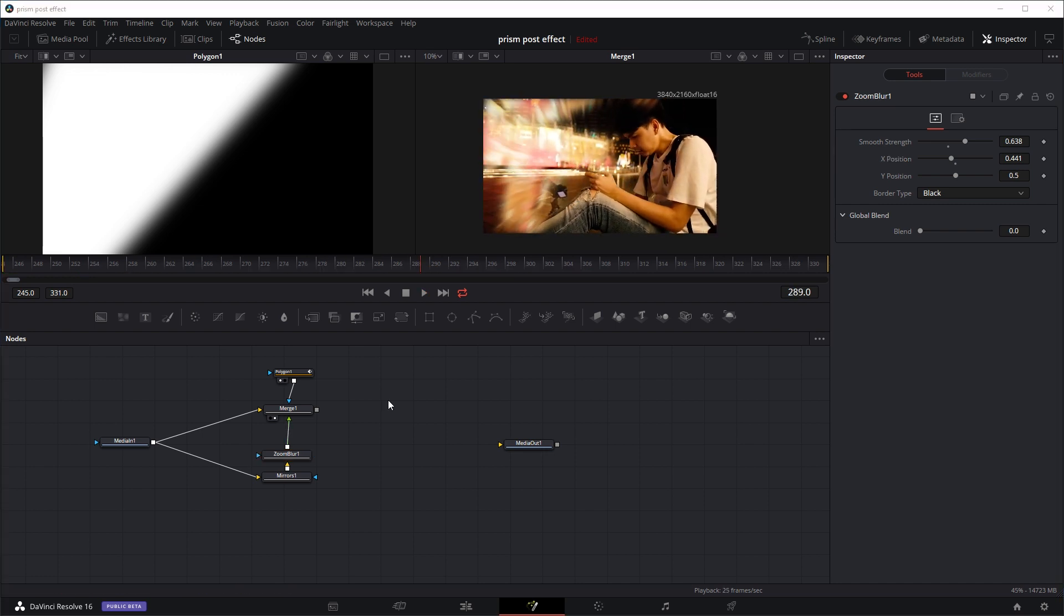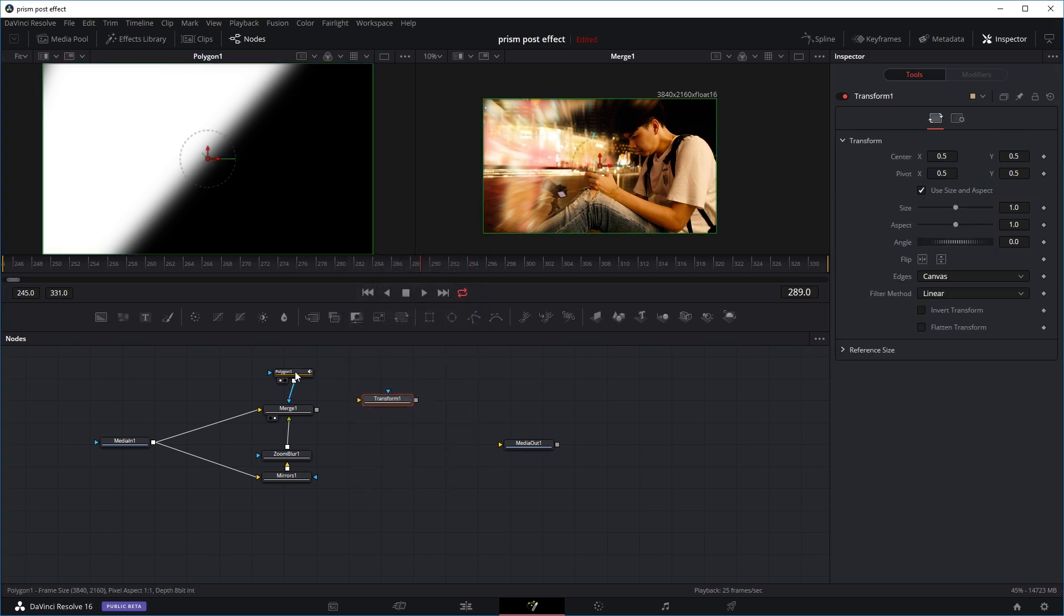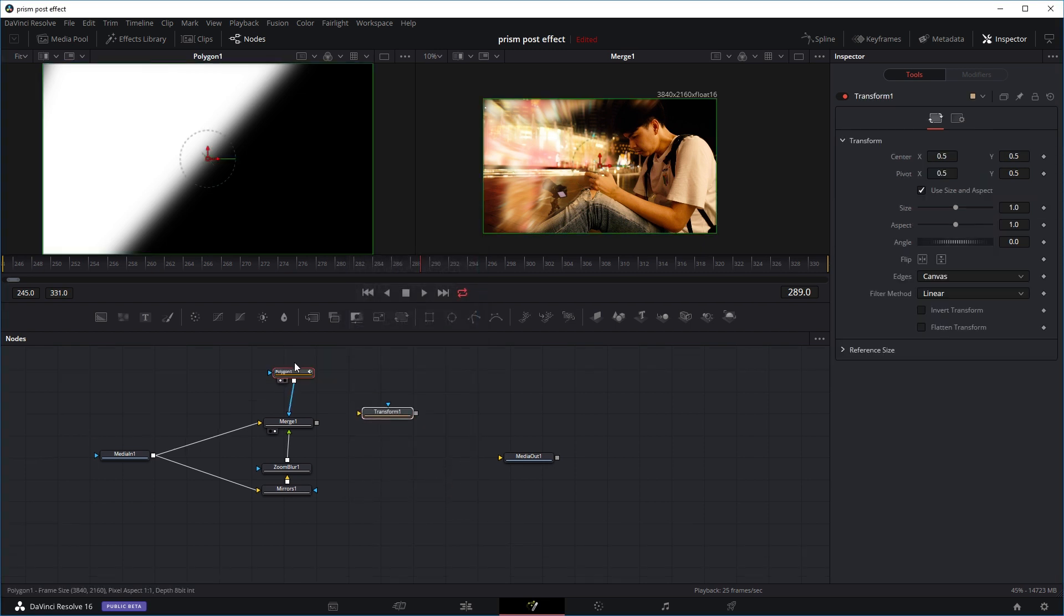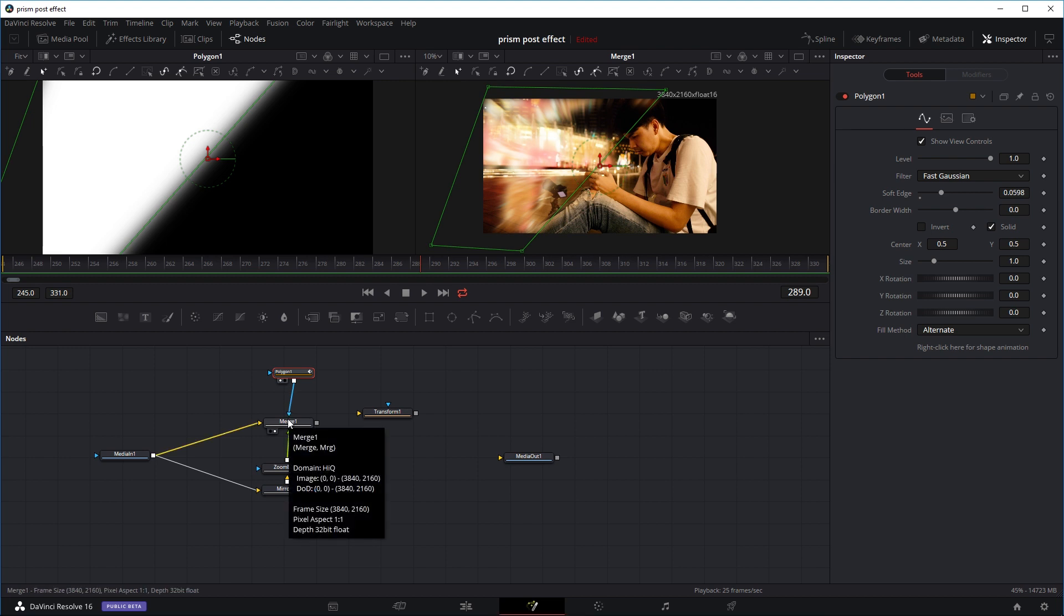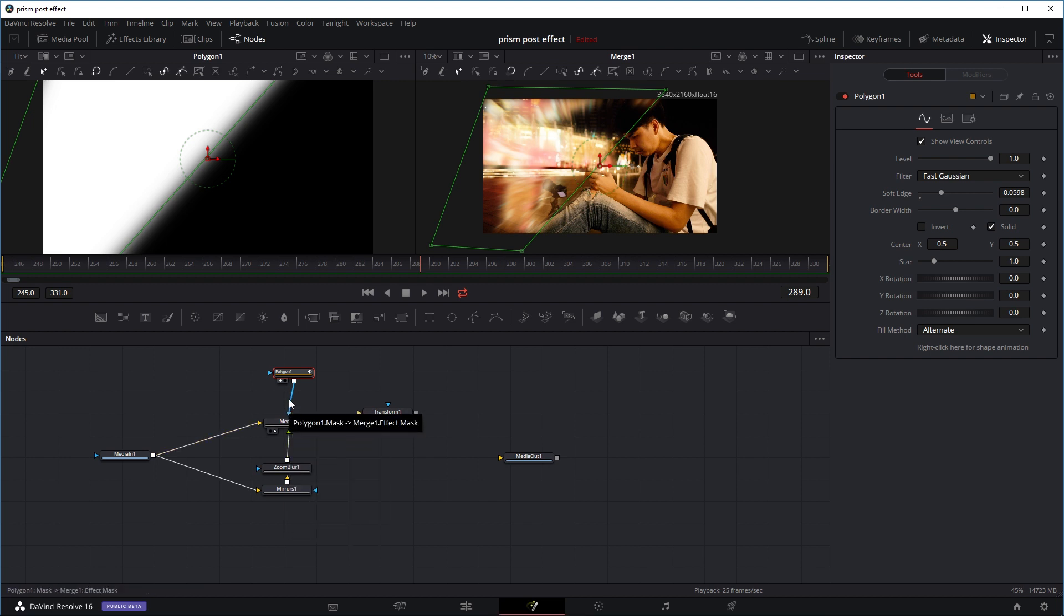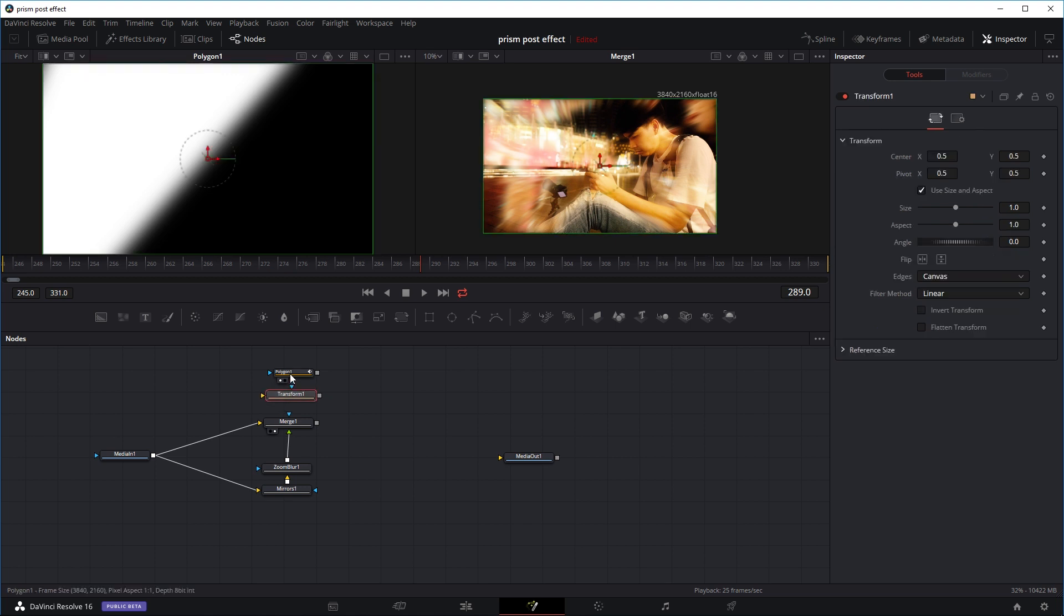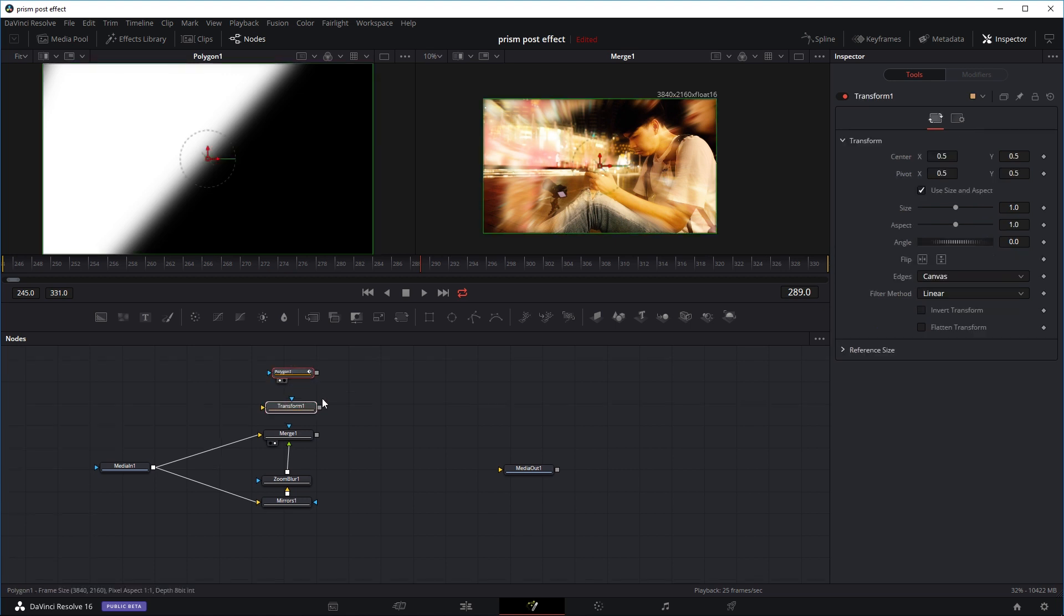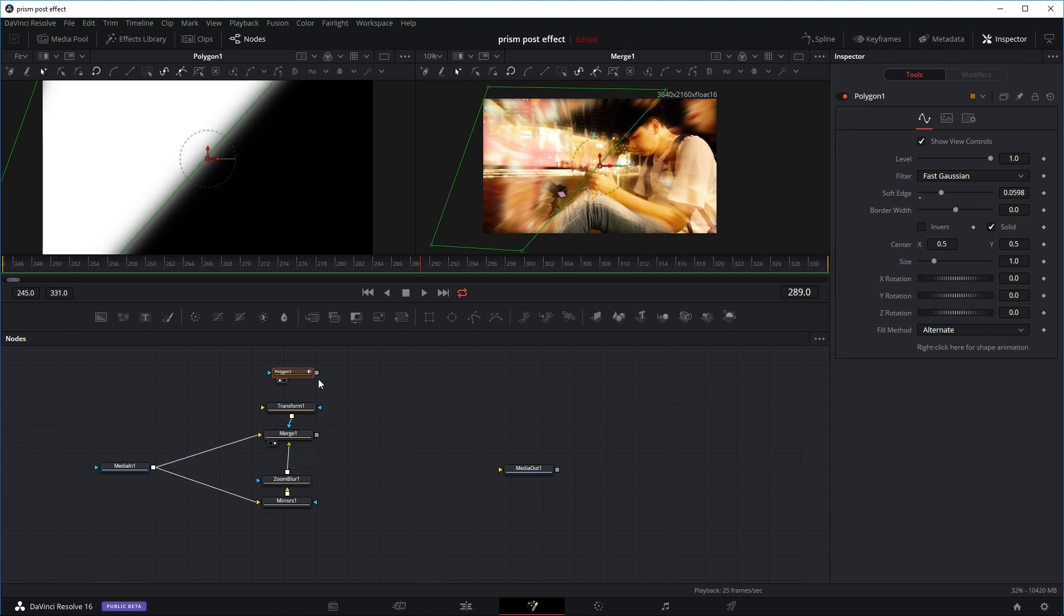Firstly, I'm going to add a transform node. I'm going to disconnect the polygon going into the merge node as the effect mask, so I'm just going to double click on the line here. I'm going to put the transform node in between. So I'm going to right click on the transform node and drag it into the merge node and use it as an effect mask instead. Then drag the polygon node, right click and drag it into the transform node and use it as a normal input.